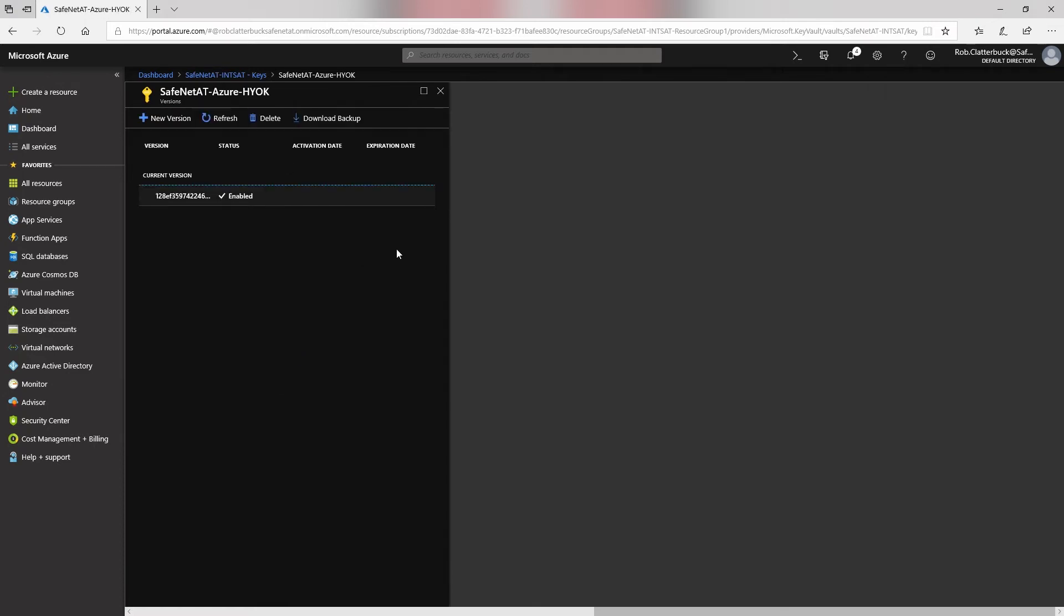So now under our keys, we can see this key listed. And it's now available for us to use within Azure. And this concludes our integration of our safenetat, Luna, SA, HSM for Government with Microsoft Azure. Please be sure to check out some of our other guides and videos online for more information about how we integrate with other products.